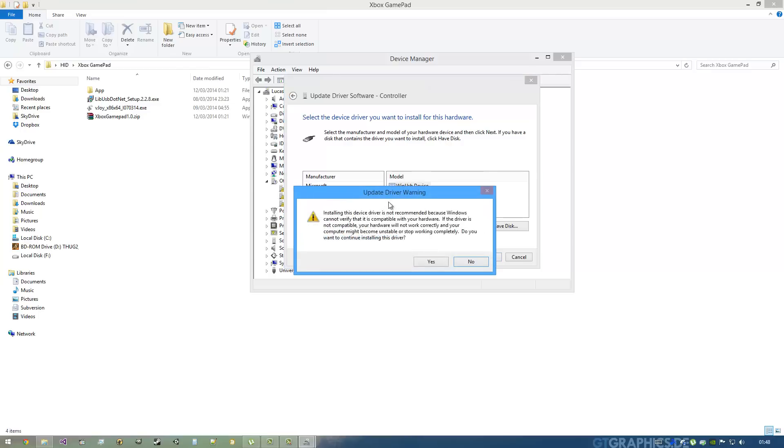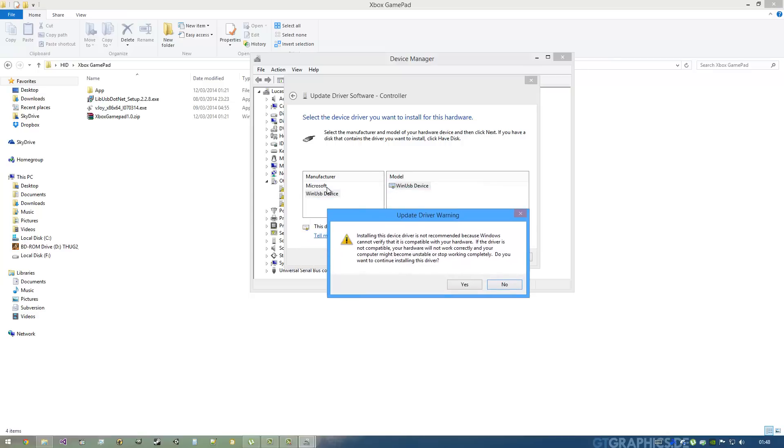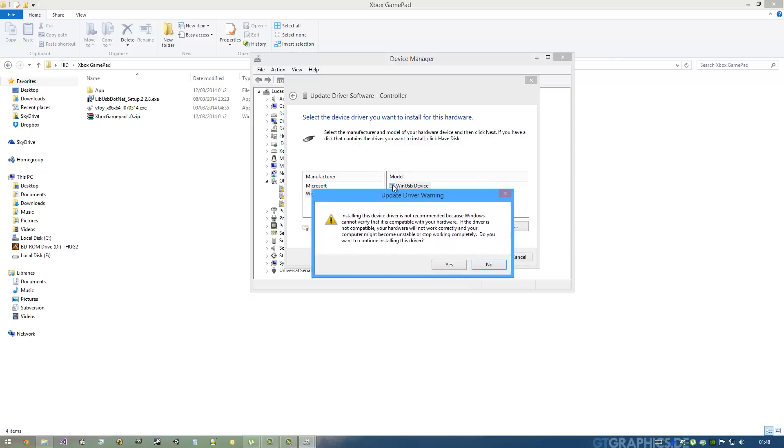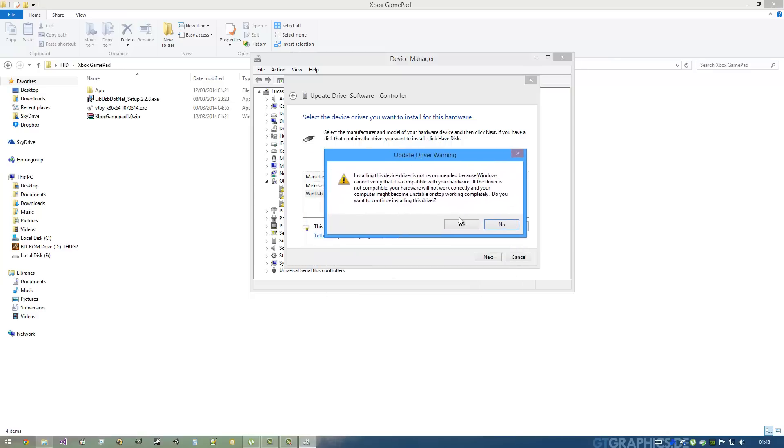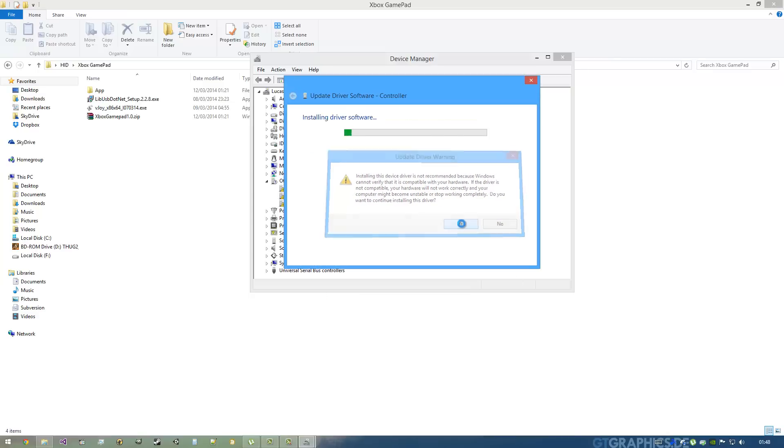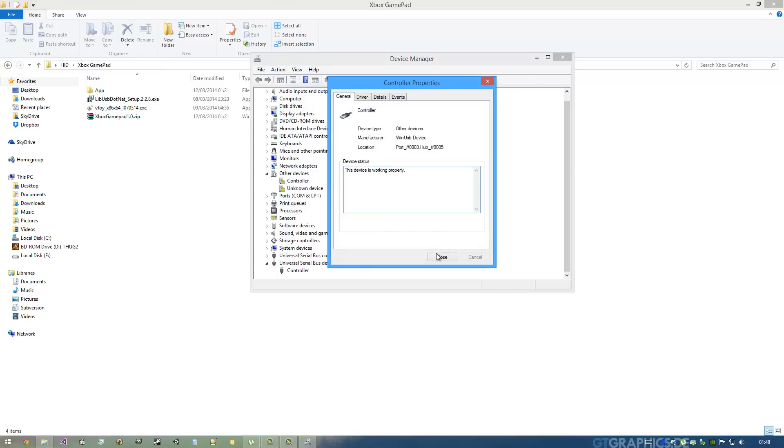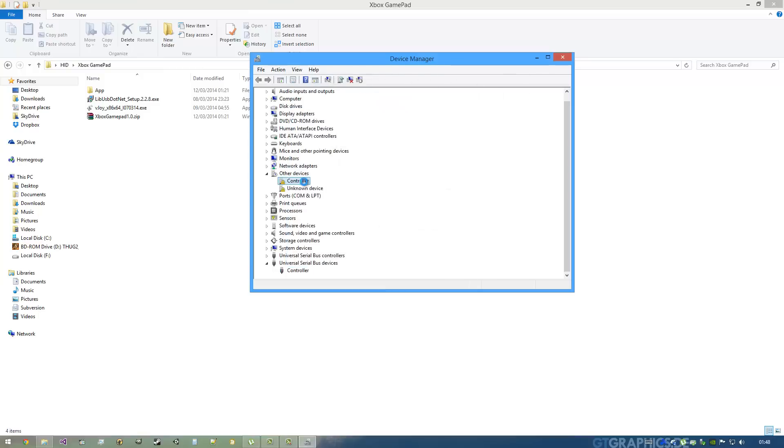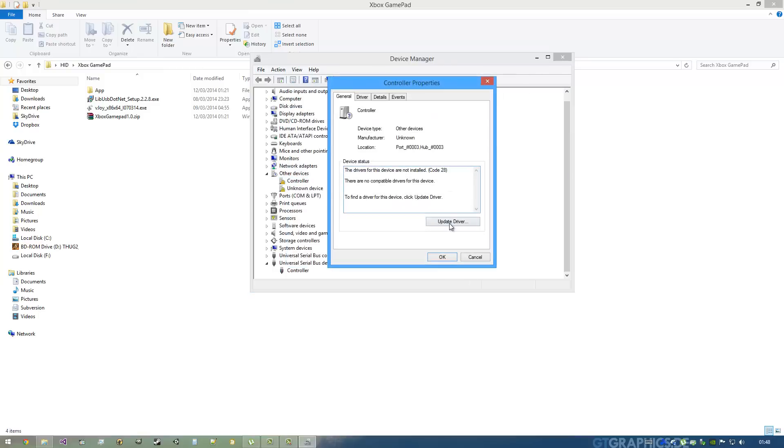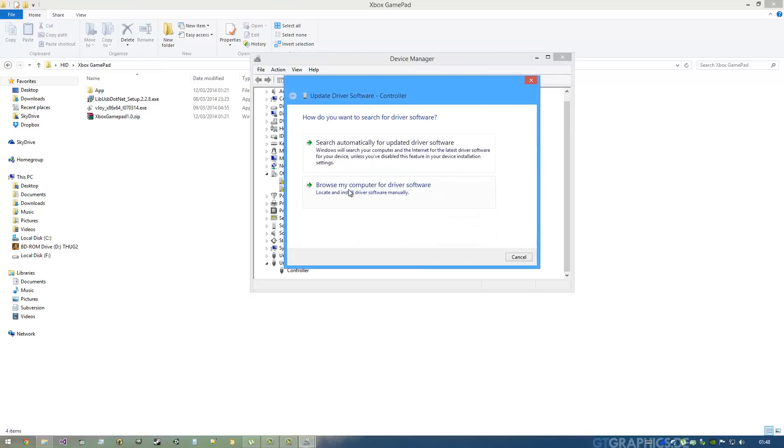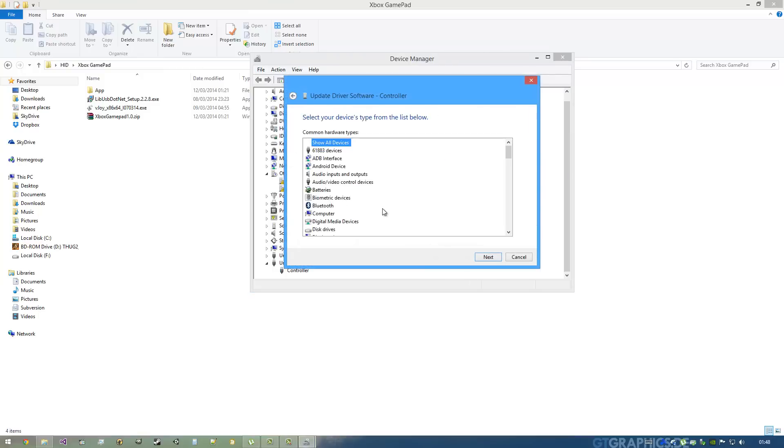It will say it's not recommended because this is a general driver that works for any device you throw at it. Just click Yes and Close, and do the same for the other gamepad too.